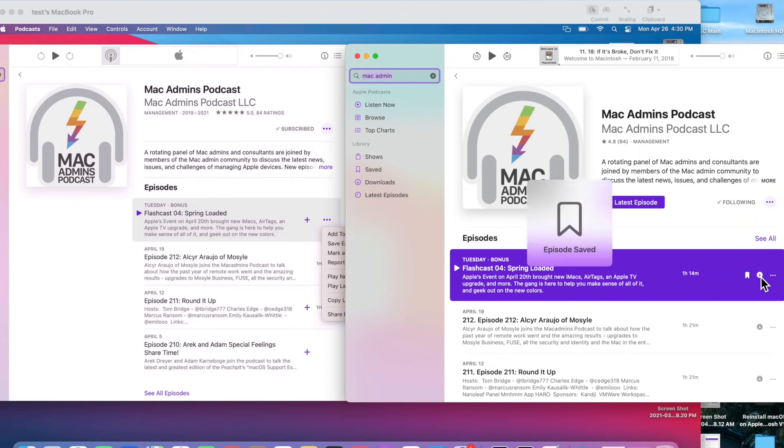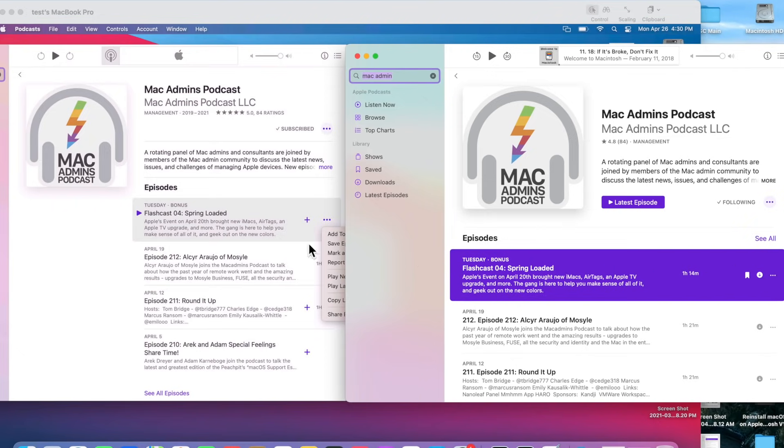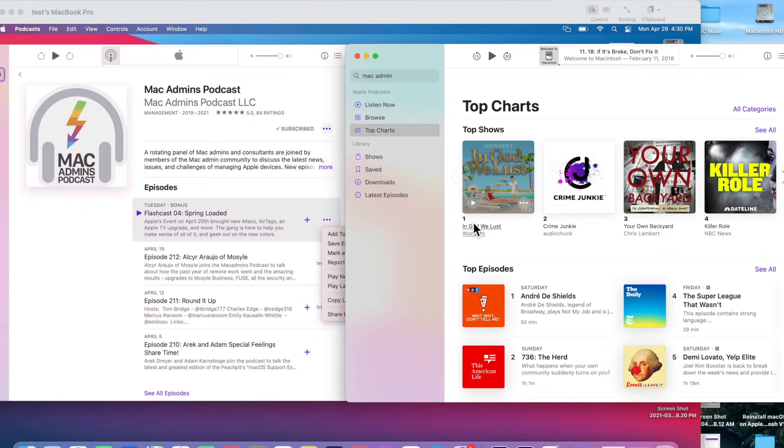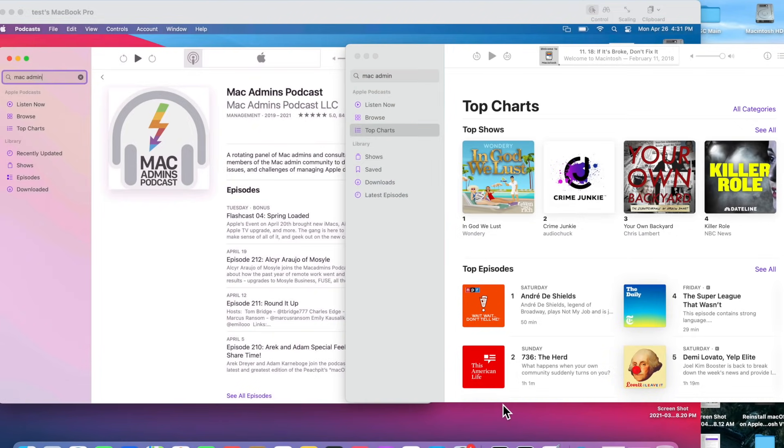The podcast show pages are also redesigned to make it easier to start listening, and the download behavior and notification settings can also be customized on a show-by-show basis. Also, the top charts and the popular categories have also been redesigned for you to be able to discover new shows.